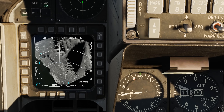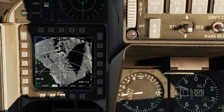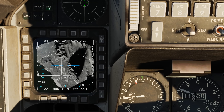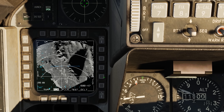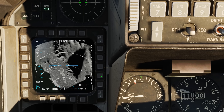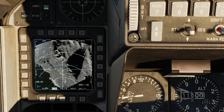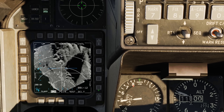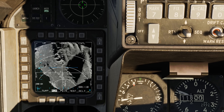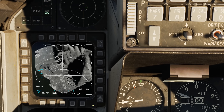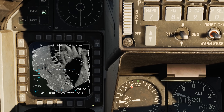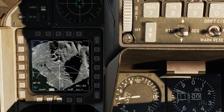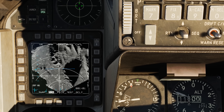Below that we have cursor zero, or CZ. Just like on the targeting pod, pressing it brings our crosshairs back to the cursor zero position, which is our steer point. Finally, at the bottom we have our sighting options — right now it's set to Target, and these are still being worked on. Down in the corner we have a timer, which can display either the time to steer point, time to weapon release, or time for the weapon to impact.